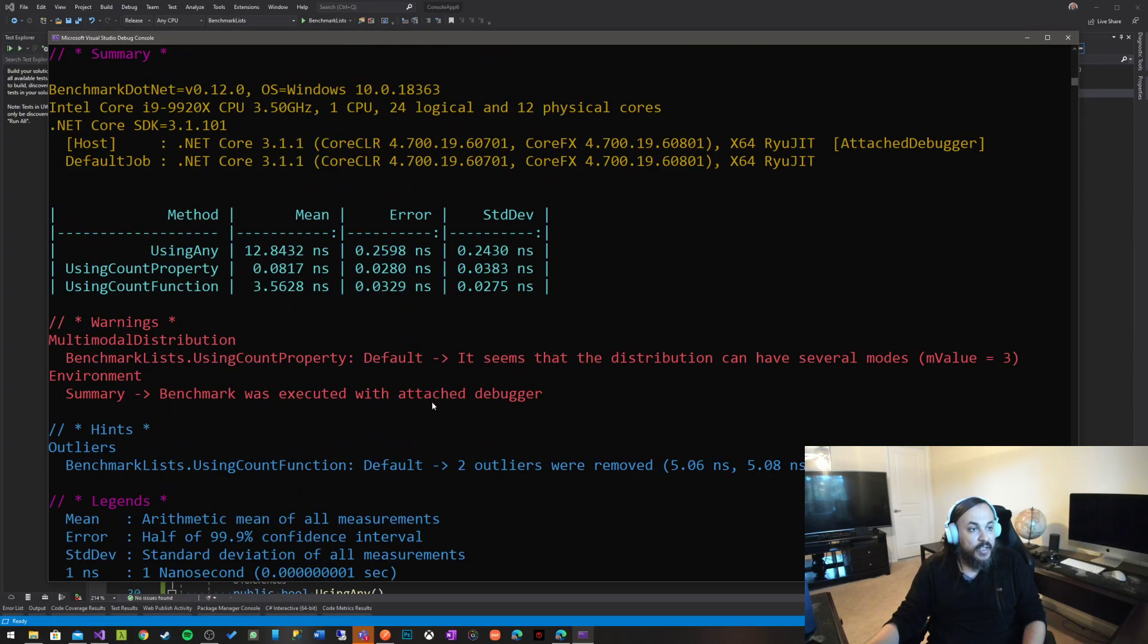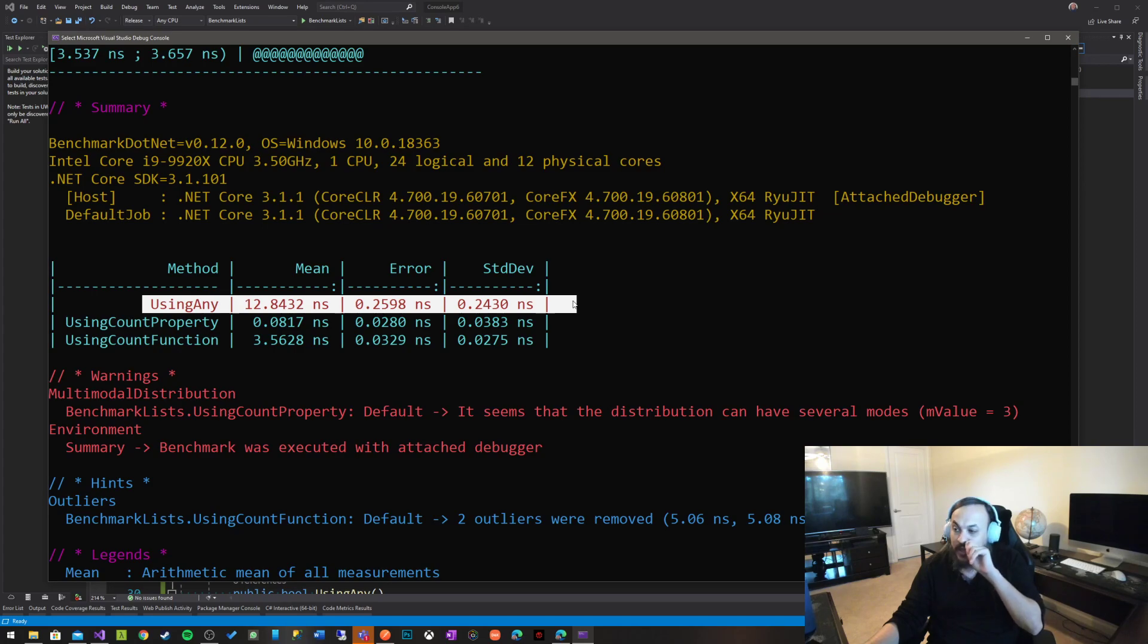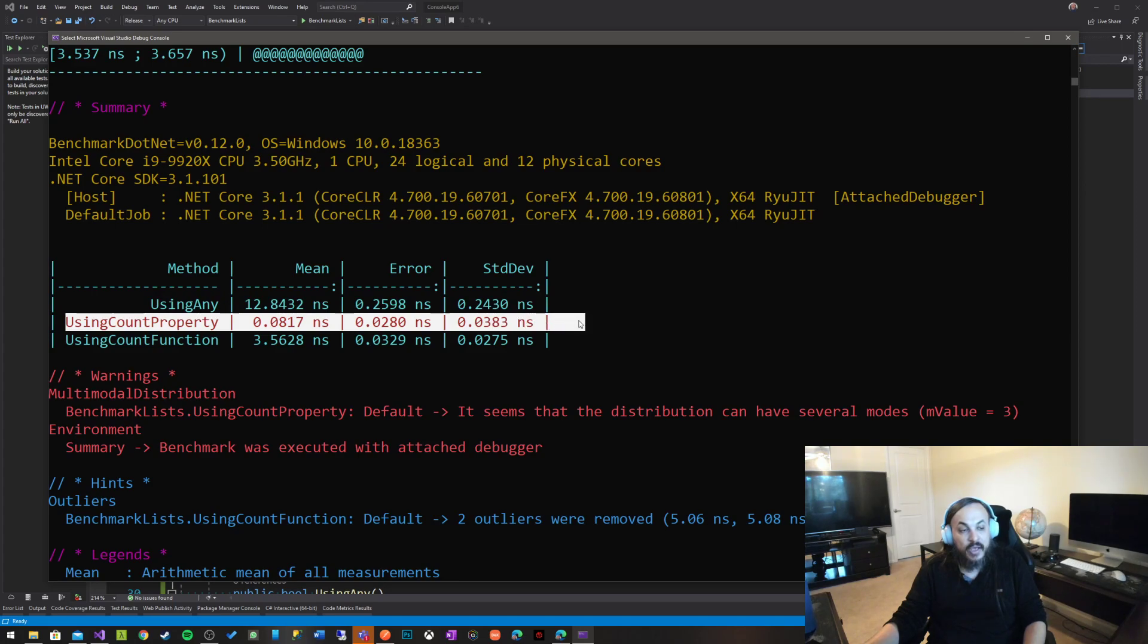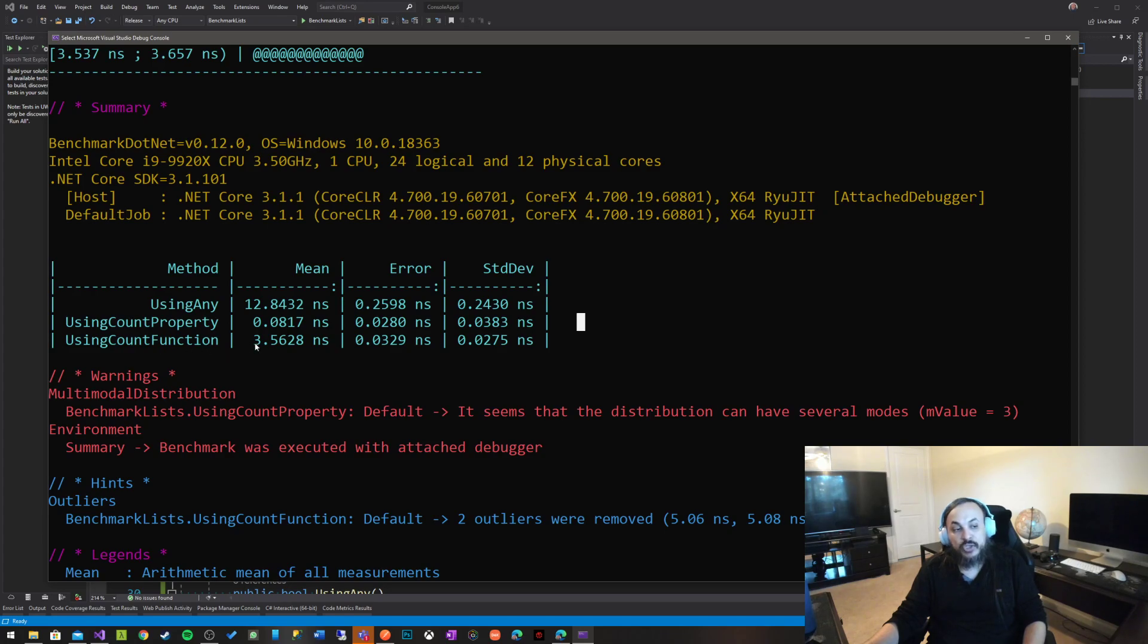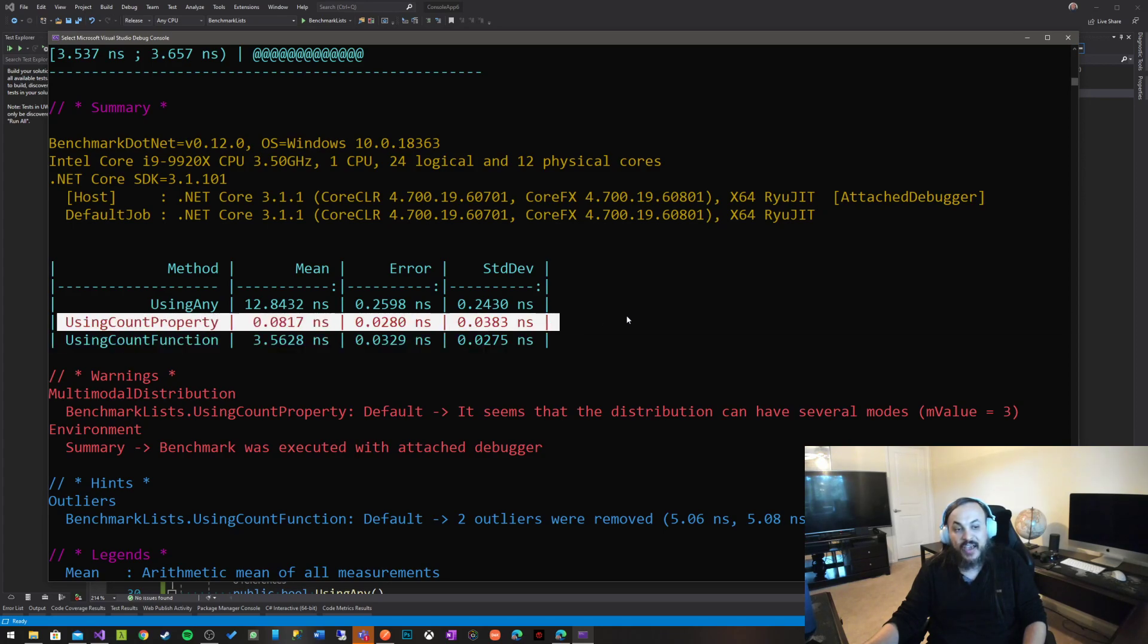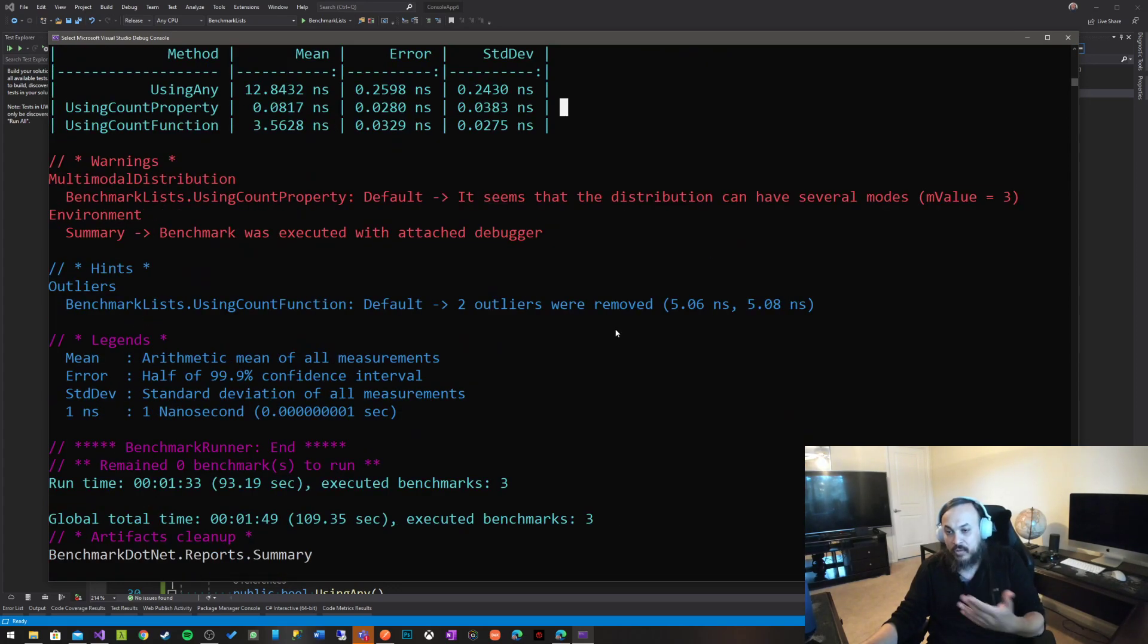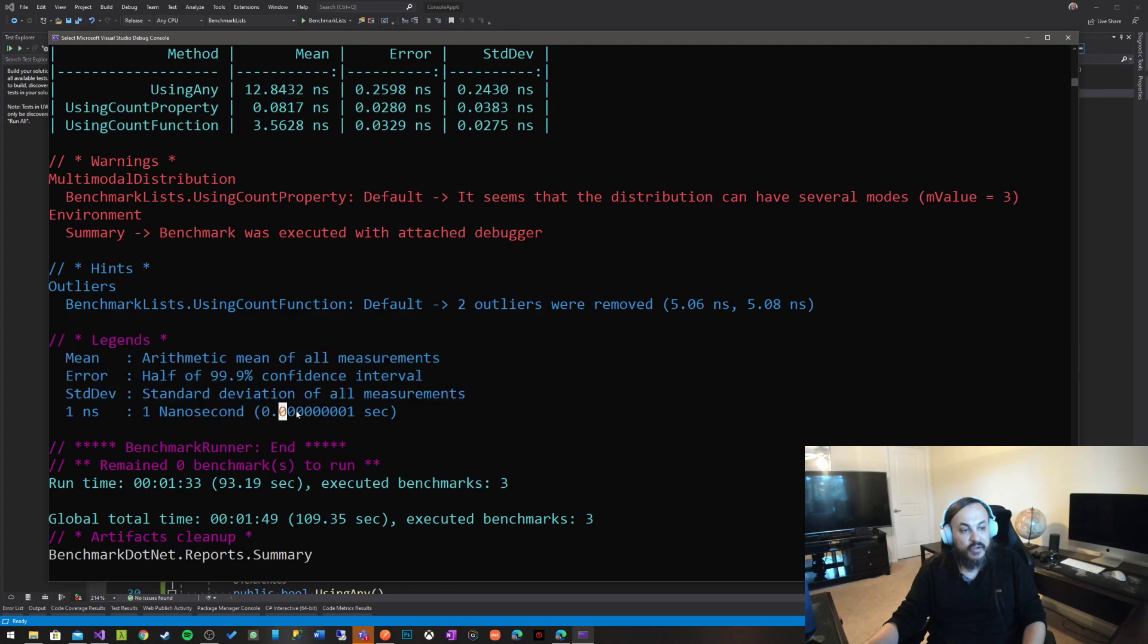All right. So here's what we got. So it says that using any takes around 12.8 nanoseconds. Using count property consumes 0.0817 nanoseconds. So this guy is the fastest. And then the last one is using count function, which uses 3.5 nanoseconds. And then it goes on to explain all the different, across all, using count property is the fastest of them all. And then using count function and all that kind of stuff. Now the test took around a minute and 33 seconds. This is just legends naming convention. This is what one nanosecond is. This is what the error is. This is what the standard deviation is, the mean.